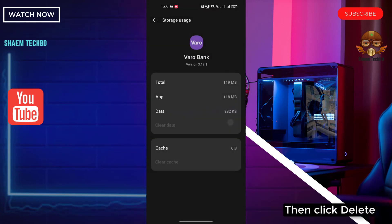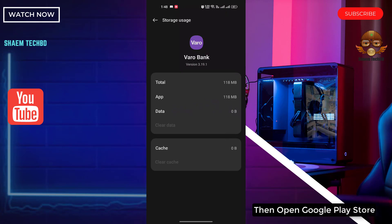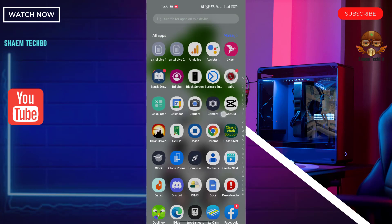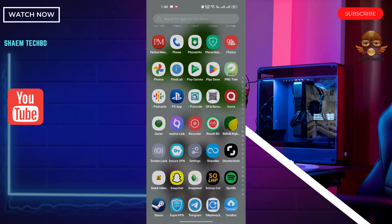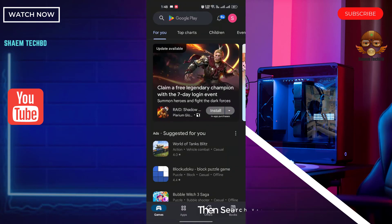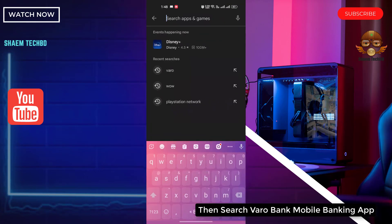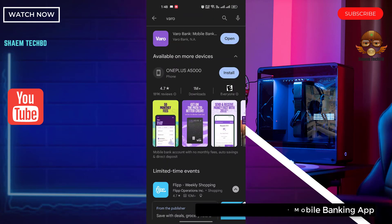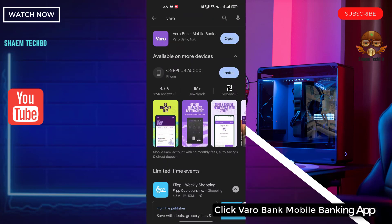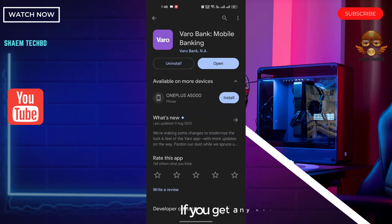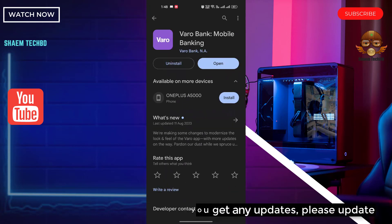Then click 'Delete' to uninstall the app. Open the Google Play Store and search for the Varo Bank mobile banking app. Click on it, and if there is any update available, please update it.